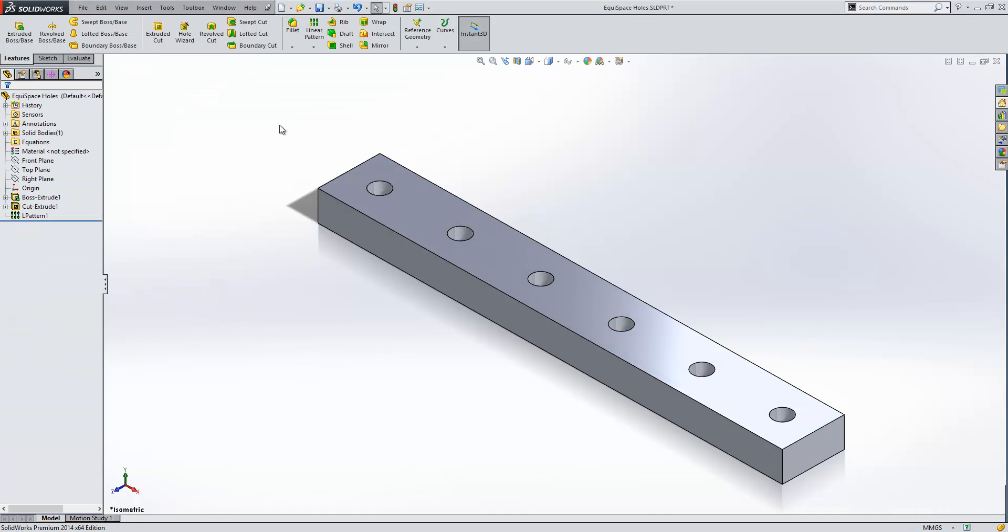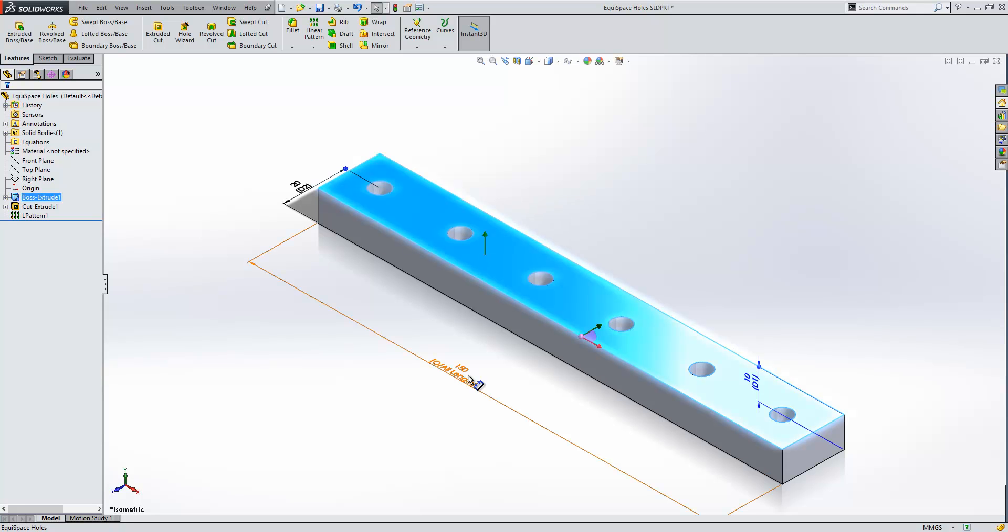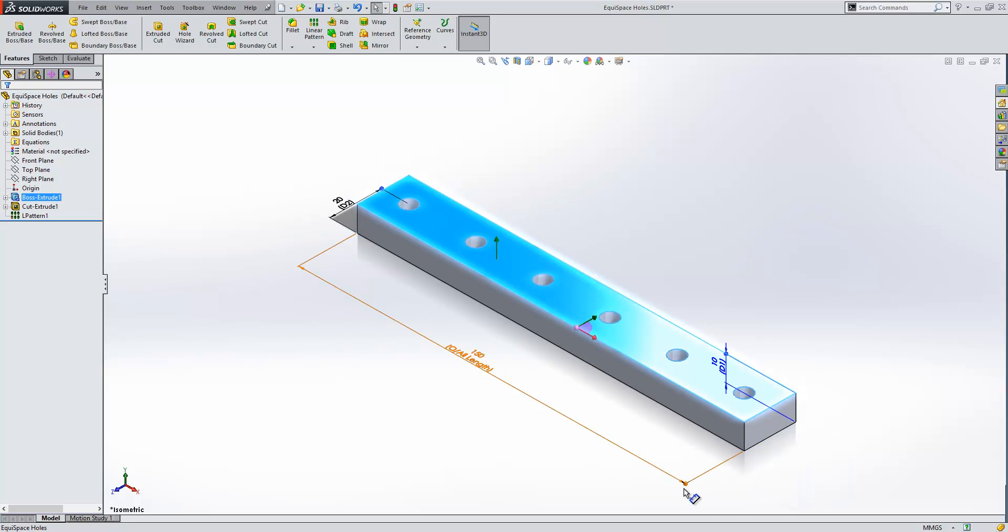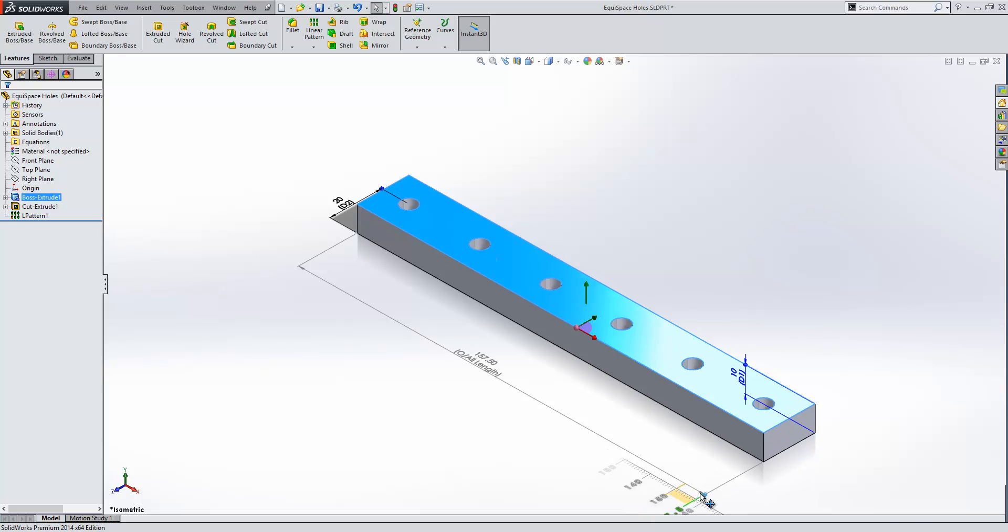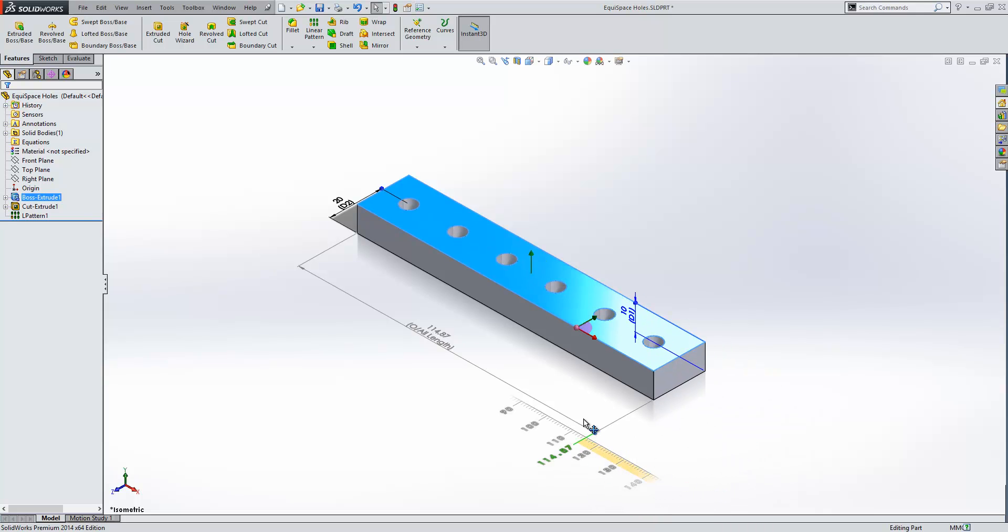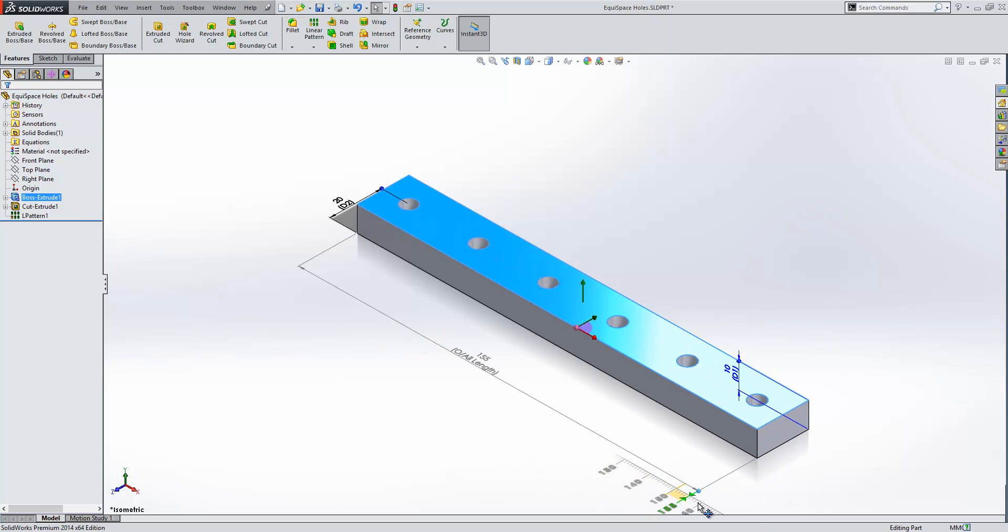Then rebuild and you can see the holes equispace themselves along the length of the plate. Now if we select our plate we can change our overall length dimension and you can see the holes remain equispaced.